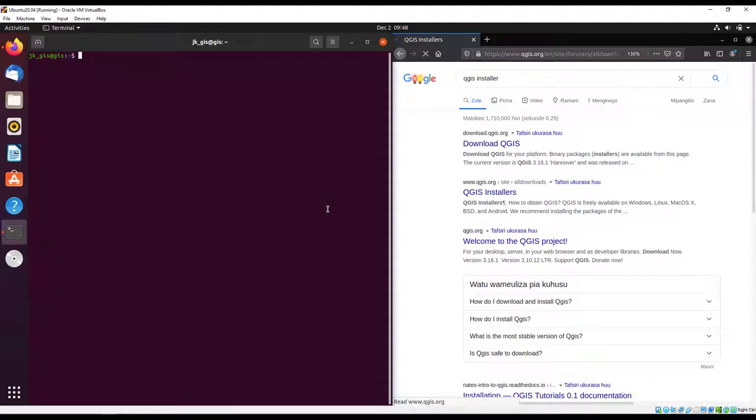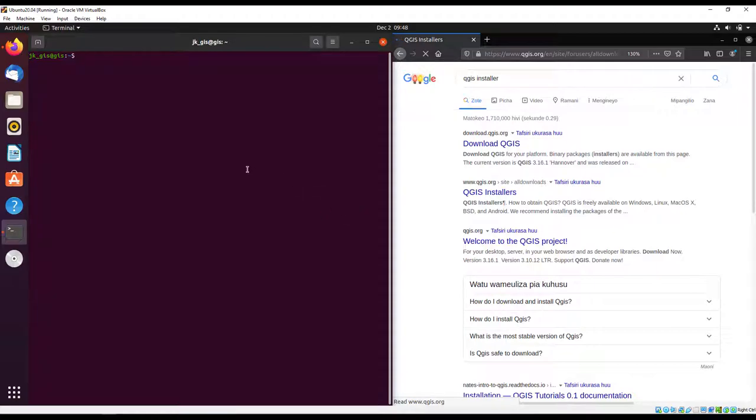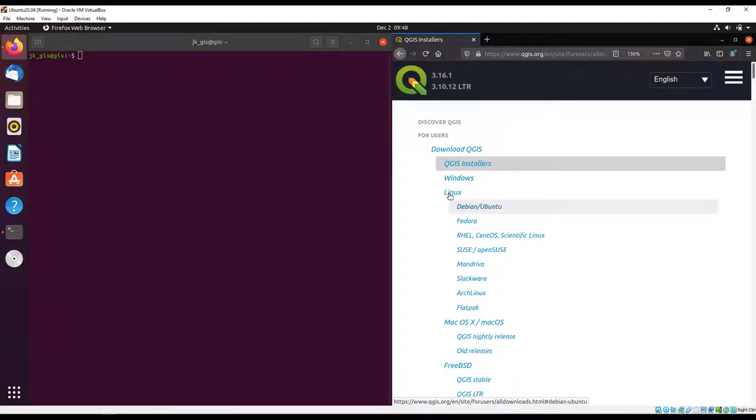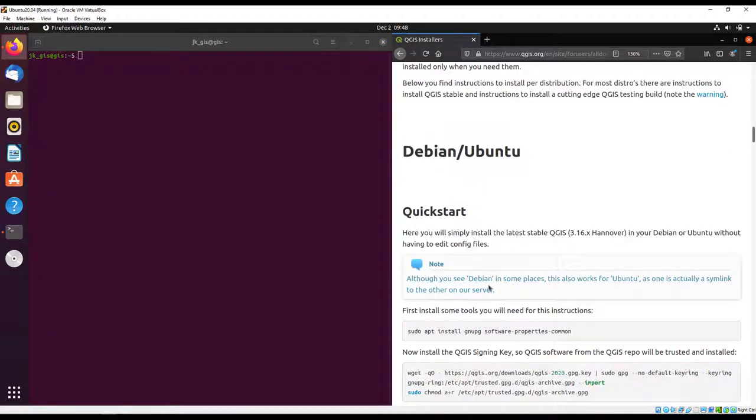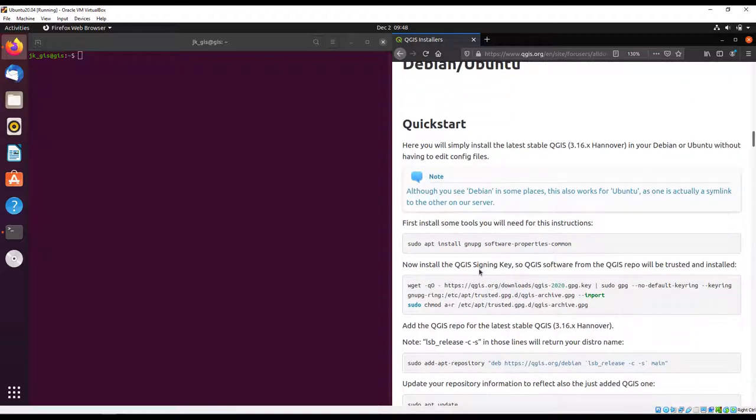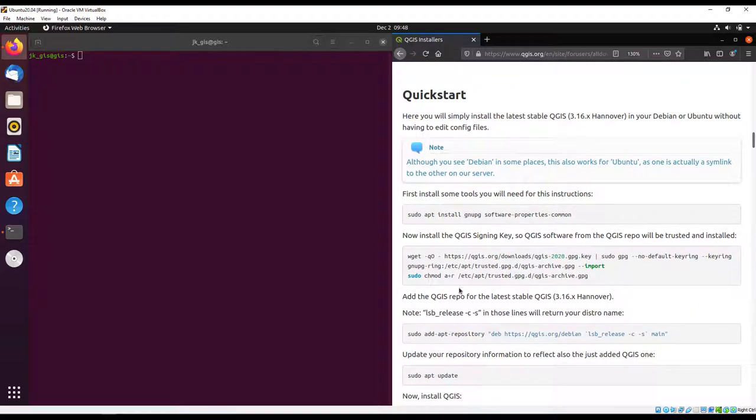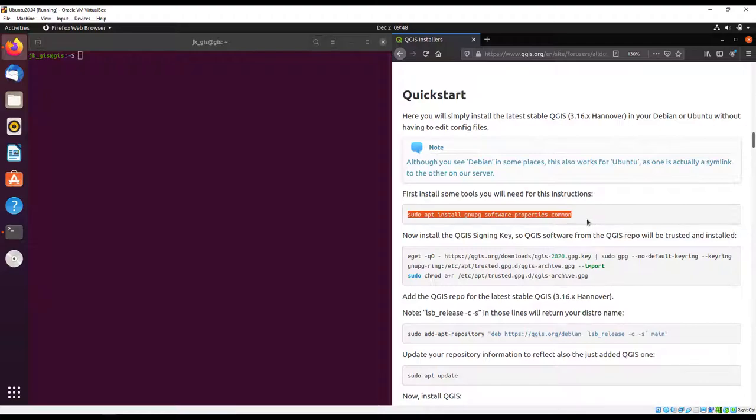We're immediately going to navigate to Debian Linux. In Linux we have the Debian or Ubuntu. This is a guideline for installing QGIS in the operating system, so we first need to install some prerequisites.